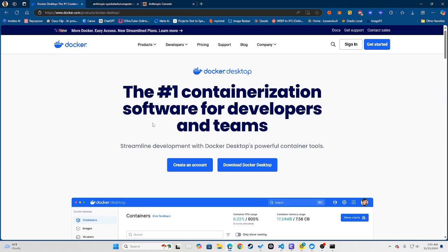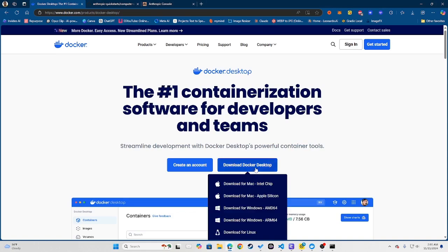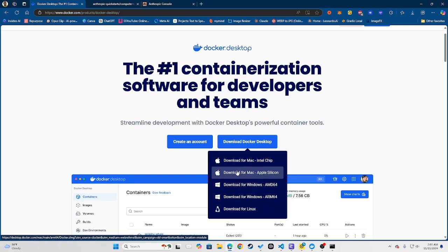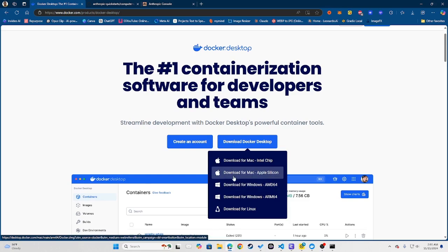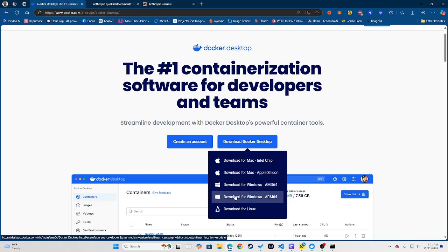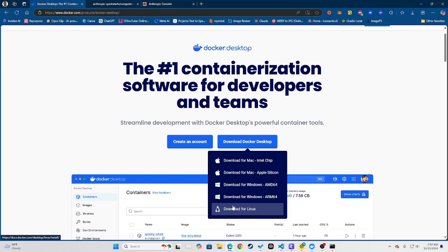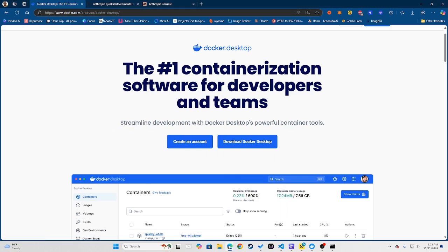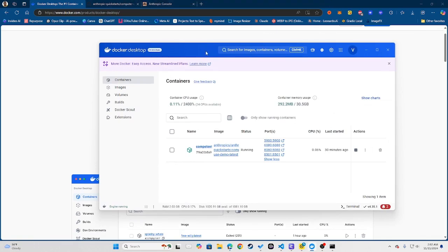But in order for me to even start I first have to download Docker. So the link to this is in the description but you want to download Docker Desktop. If you have a Mac obviously you choose the Mac Intel chip. If you have an M1, an M2 processor or something like that, then you would choose the Apple Silicon. And obviously for Windows you choose AMD64. ARM is the Android-based processor system. You can also download this for Linux as well.